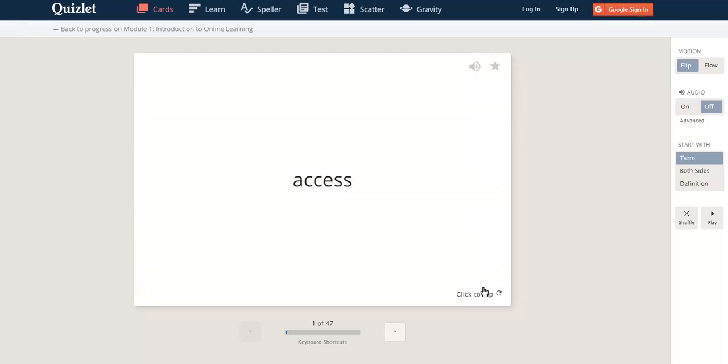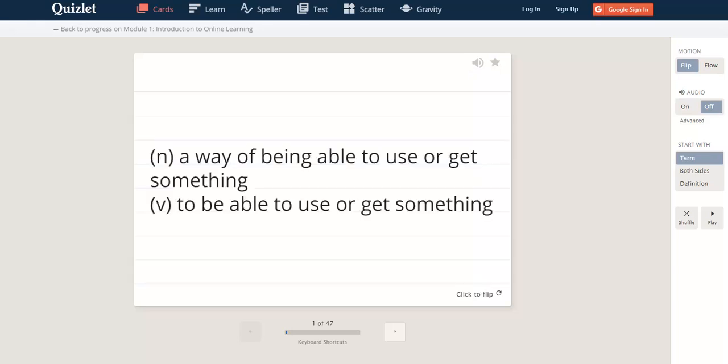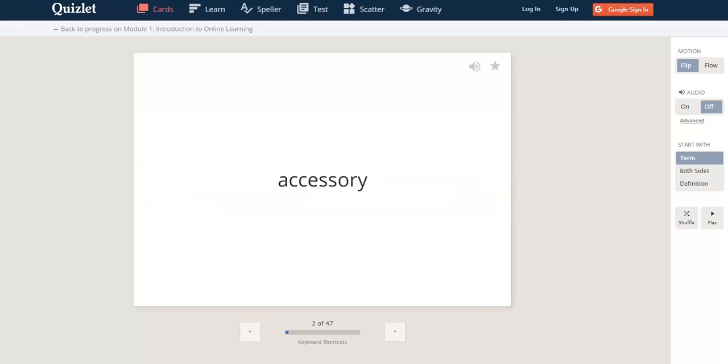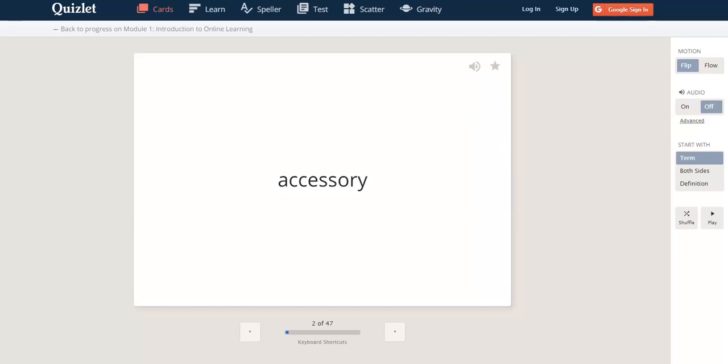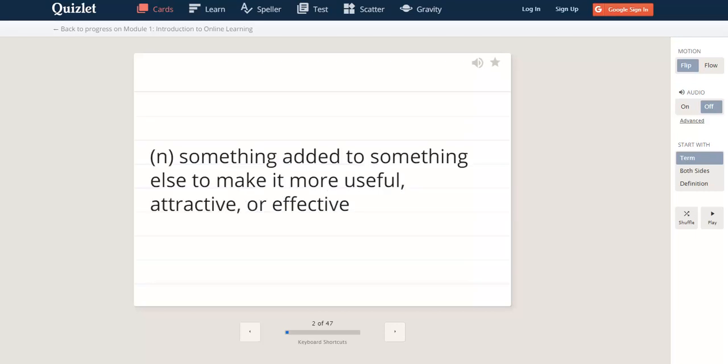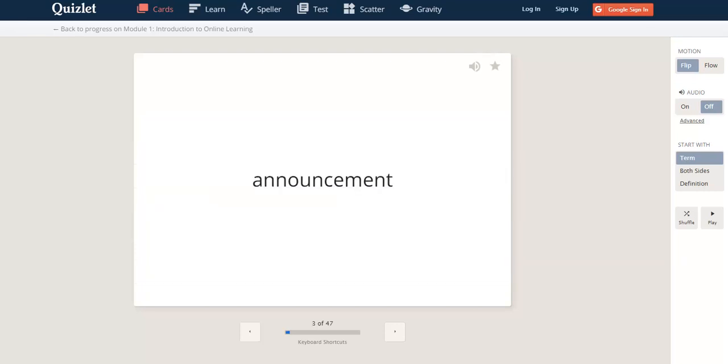You can keep flipping back and forth to see the term and then the definition and listen and keep going like that. You can change this any time. You can play around with this and see what works best for you and your language learning. That's the flashcards.